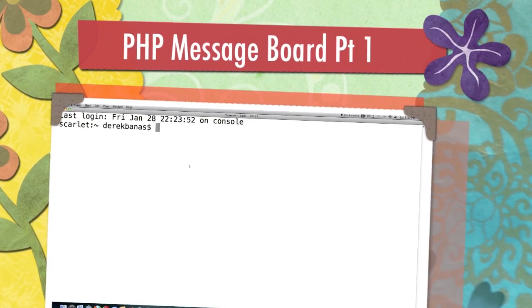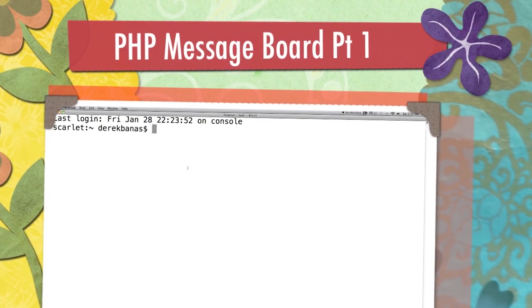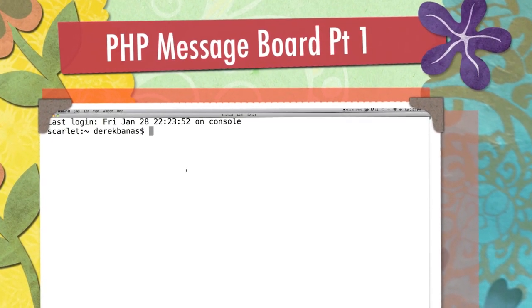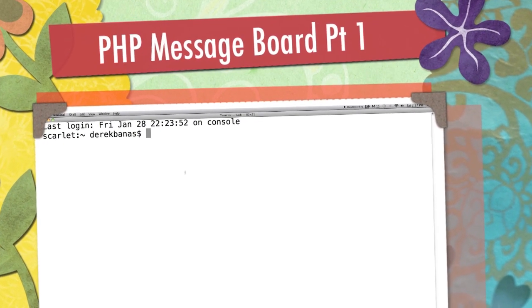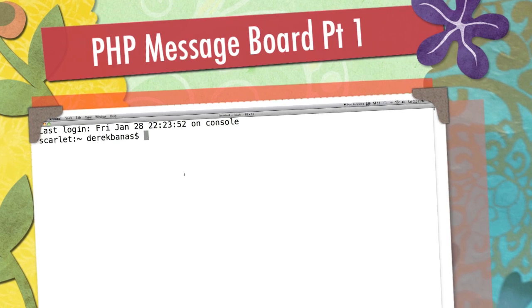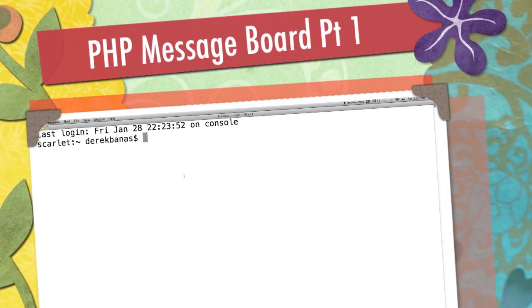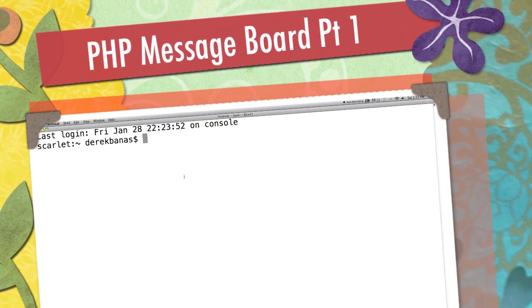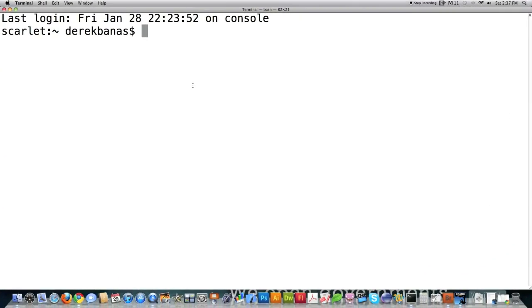Hello internet and welcome to part one of my tutorial on how to make a PHP/MySQL message board or forum, whatever you want to call it.